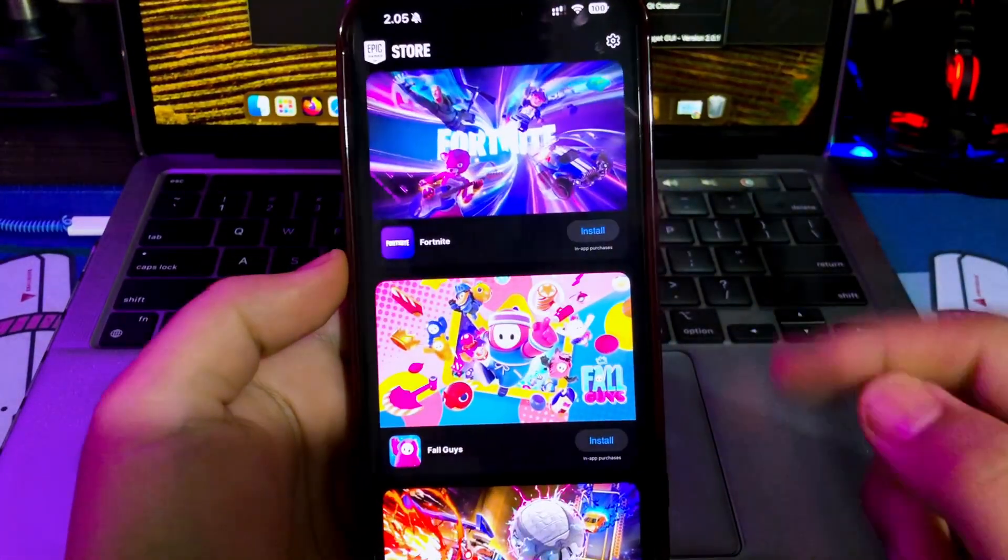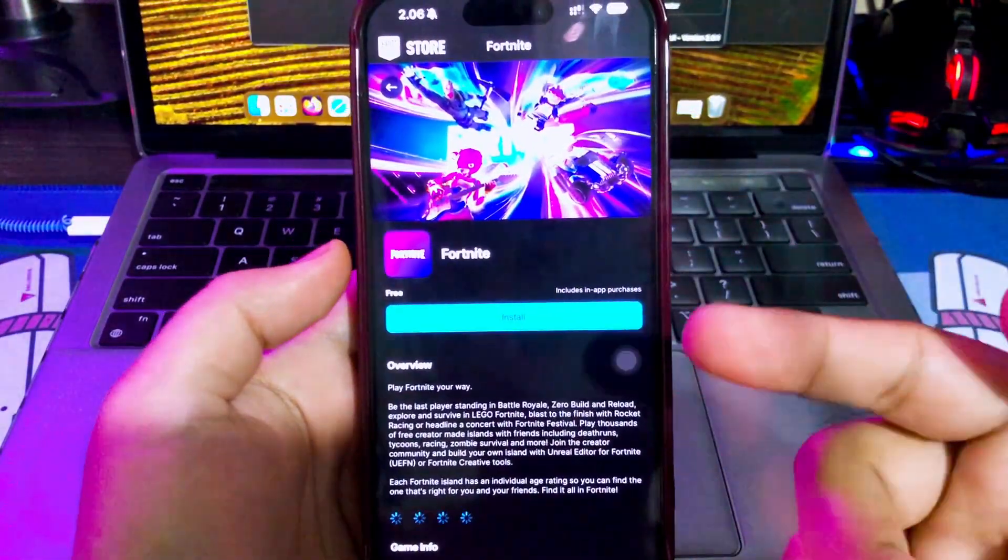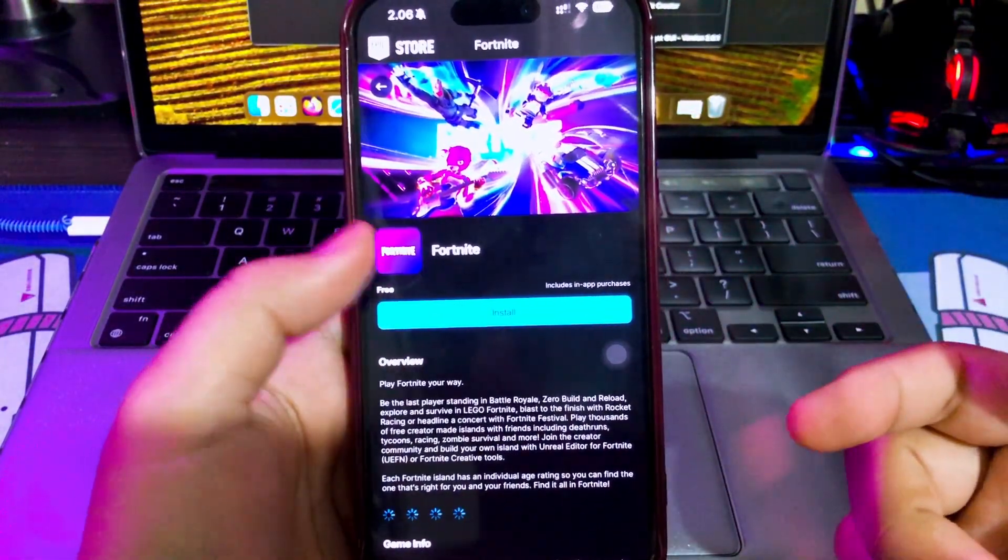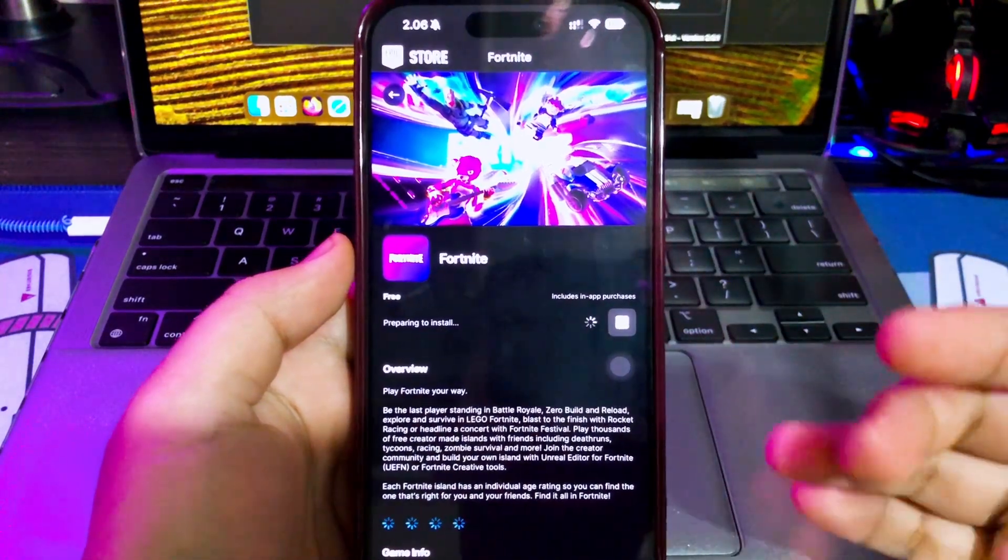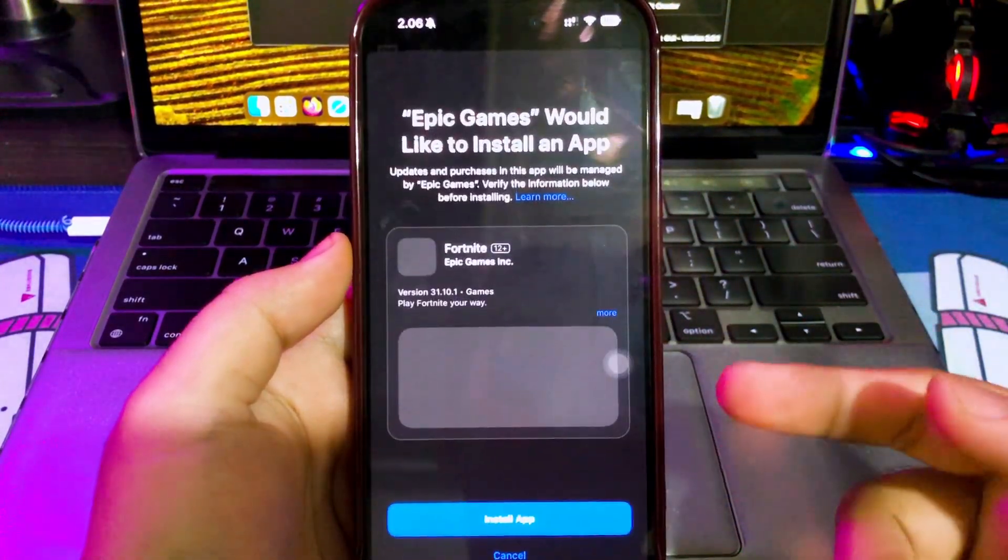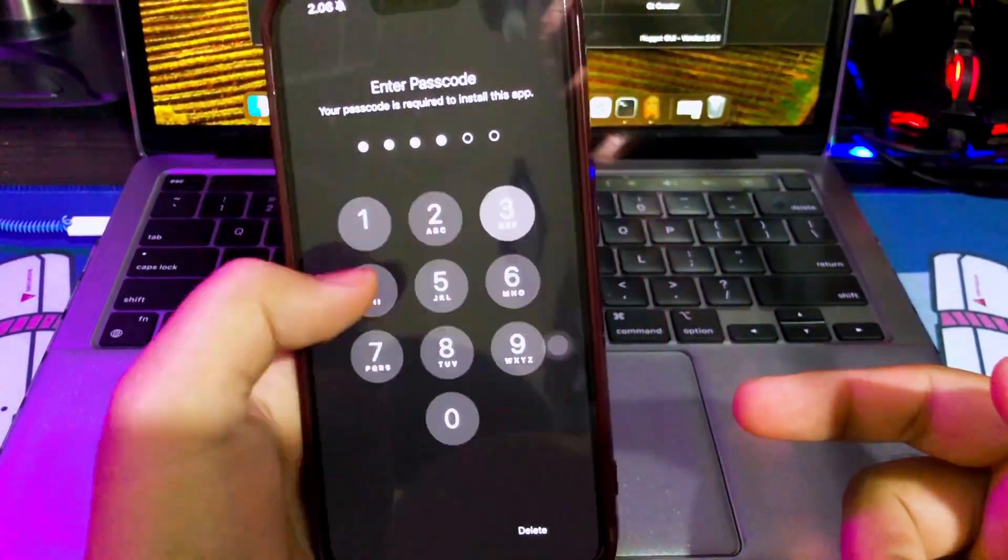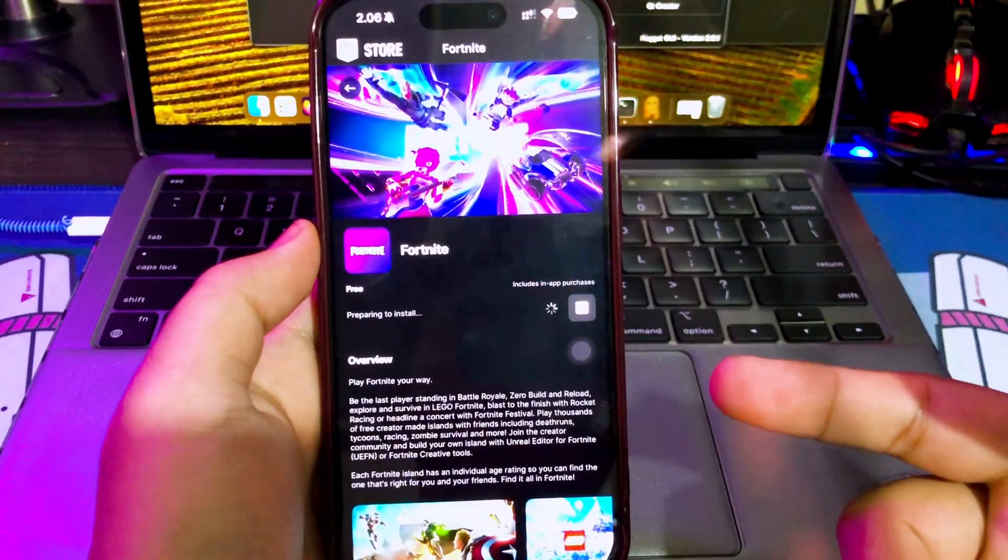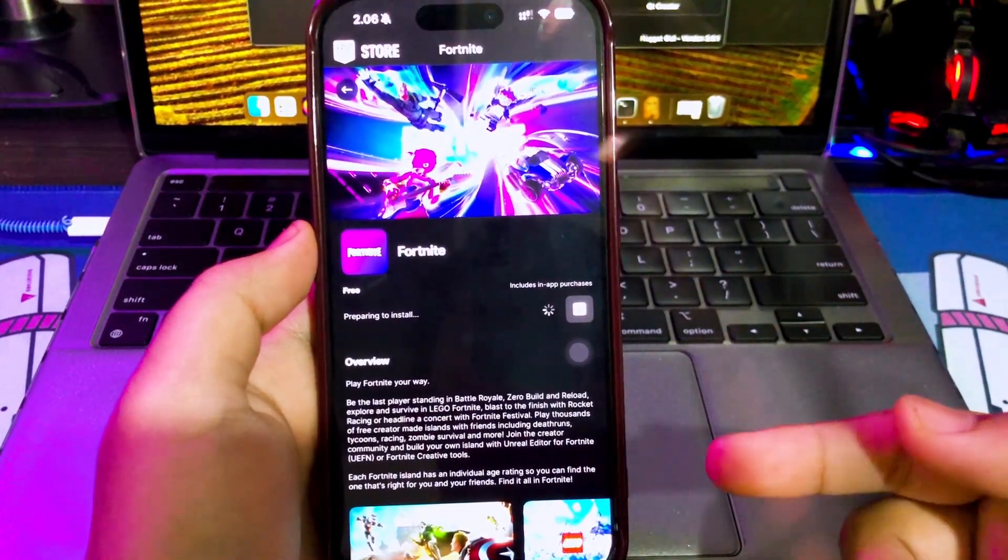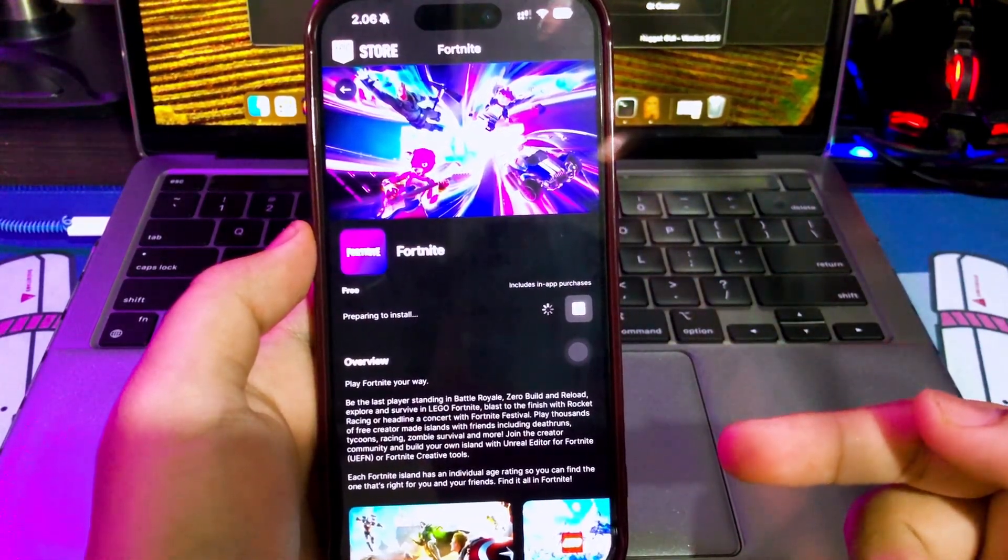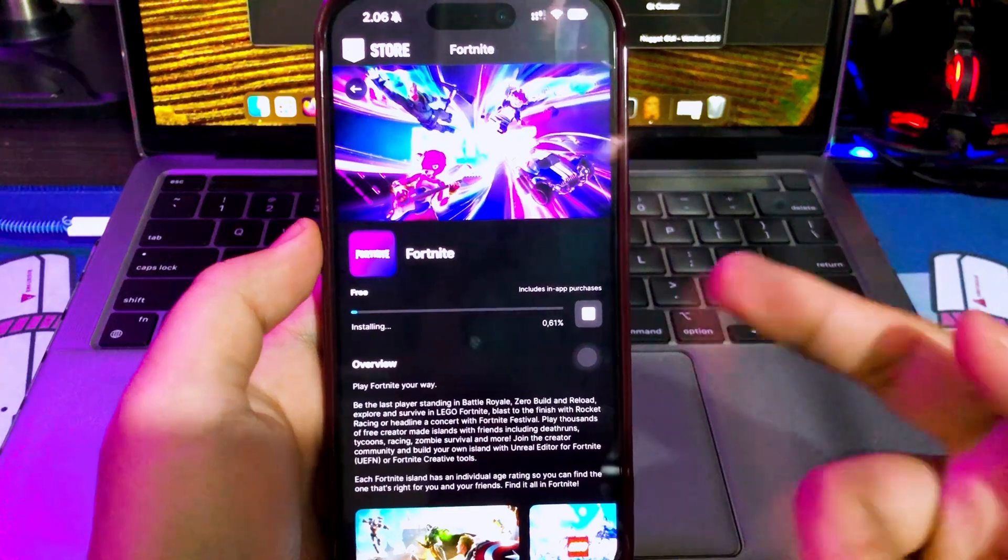This tutorial is completely free. You don't need to pay anything like a sideload certificate, which uses a private certificate to install Fortnite. No crashes, no VPN and no jailbreak. Let's go to the tutorial.